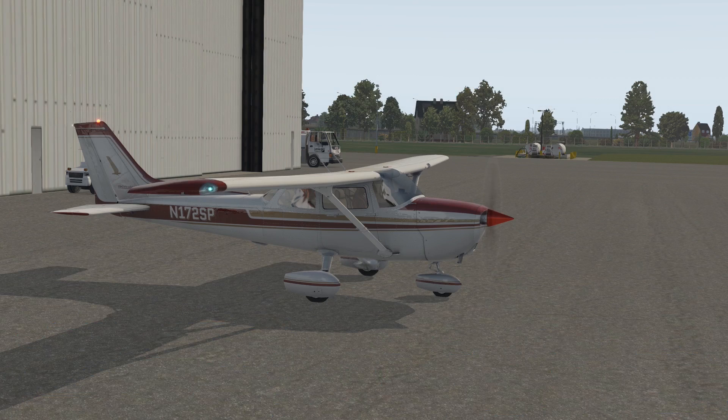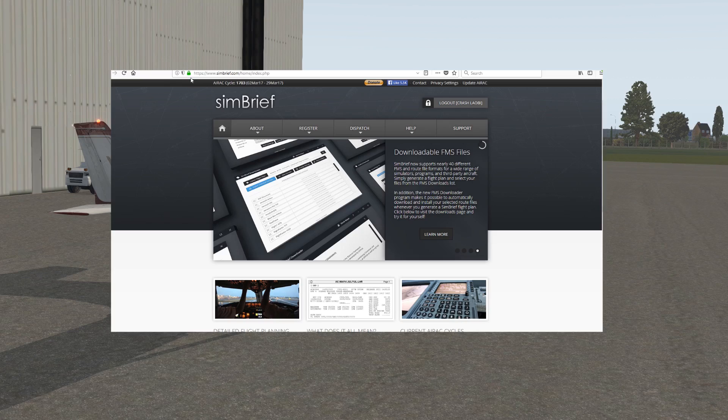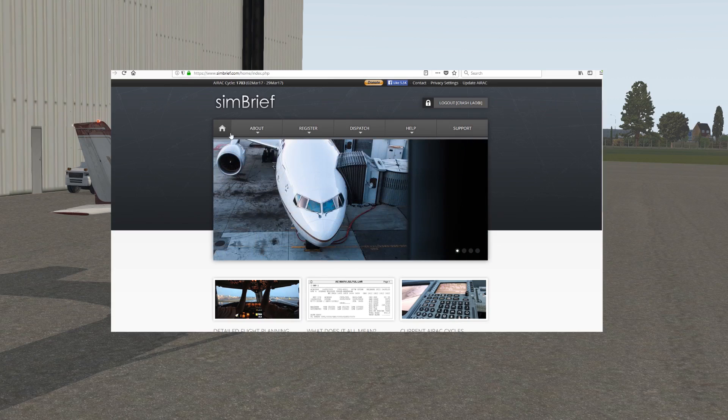If you want to create semi-realistic looking flight plans, you can always take a look at SimBrief. Now that I've cropped out the embarrassing tabs, I'll show you the website and how it works. It's all free.